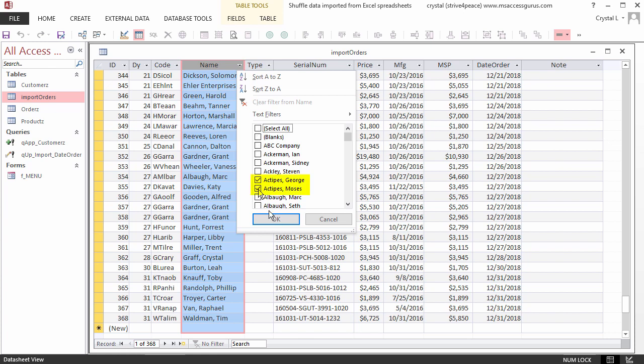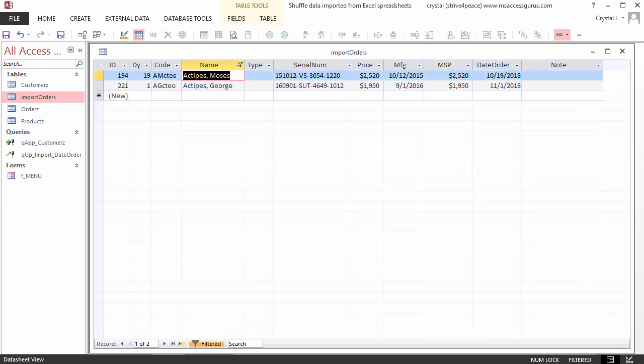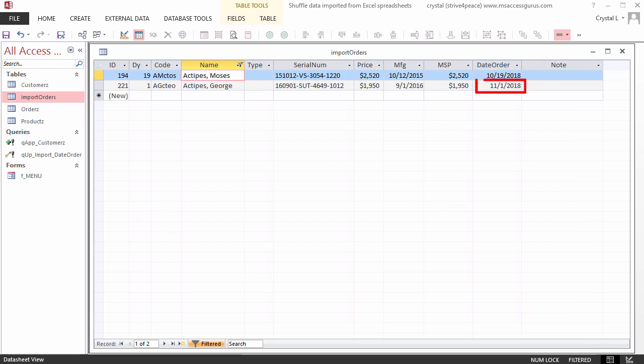These two customers are brothers. One of them got a custom building, and then a couple weeks later, his brother bought one too. Toggle the filter off to see all the records again.